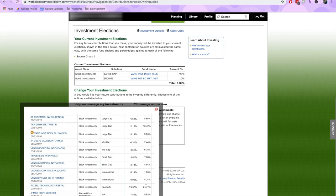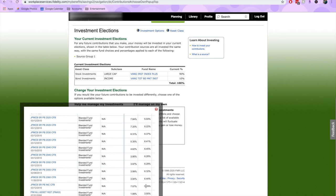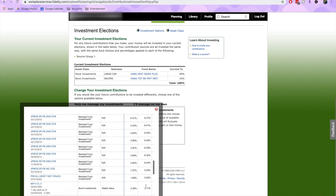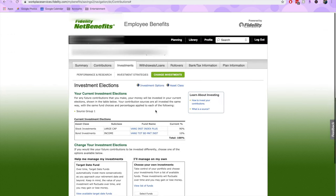Here I have listed all of the stock investments, whether that be large cap stocks, mid cap, small cap, and international. Here are all the target date funds that are available to me, and some bond investments. Do your own research, decide what funds are best for you, and determine your allocation. Once you've done your research on these funds, hit Select Funds.